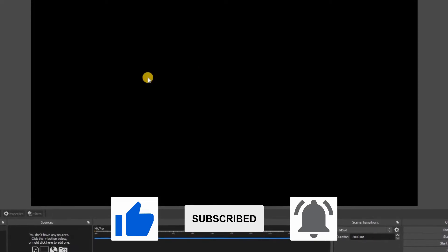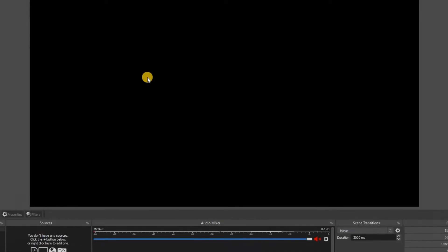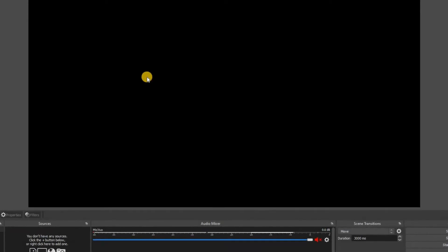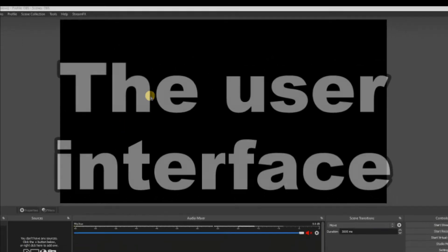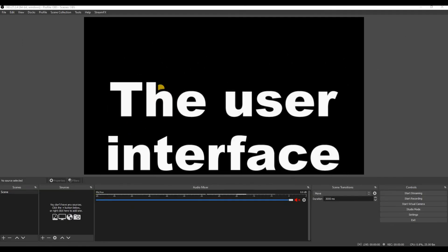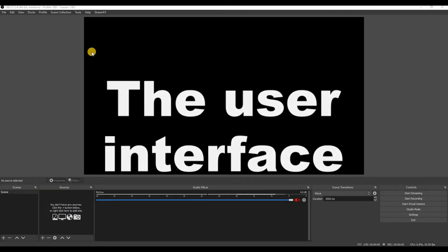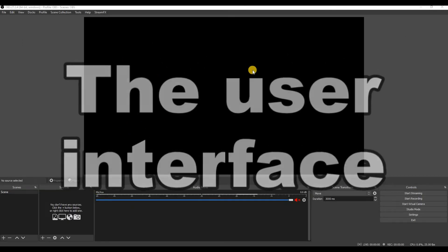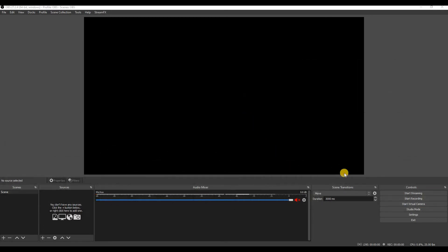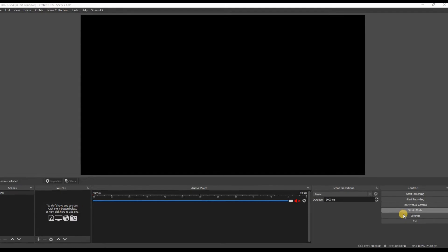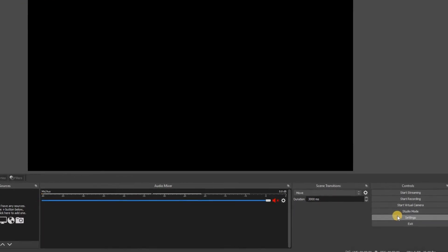Right without further ado let's get into the OBS Studio user interface. Right back to OBS and this the user interface. Now when I first started streaming about six months ago the one thing that really annoyed me was that nothing really stood out on this particular screen which is the default setting theme.